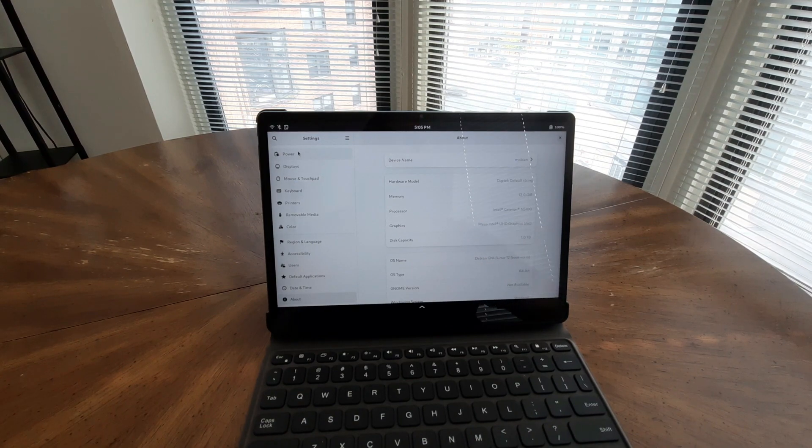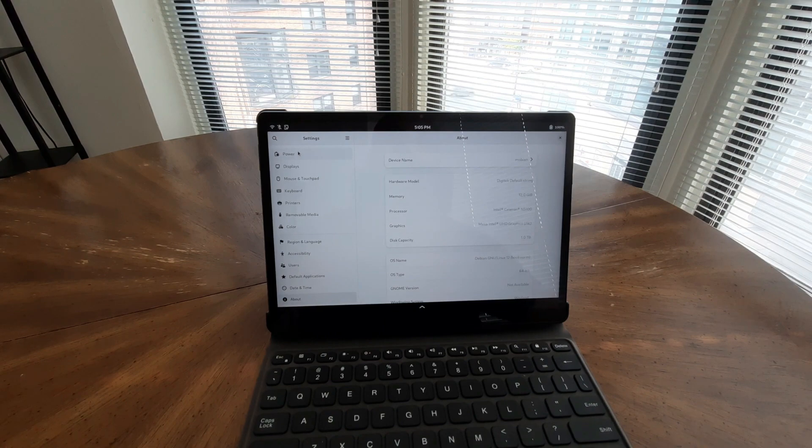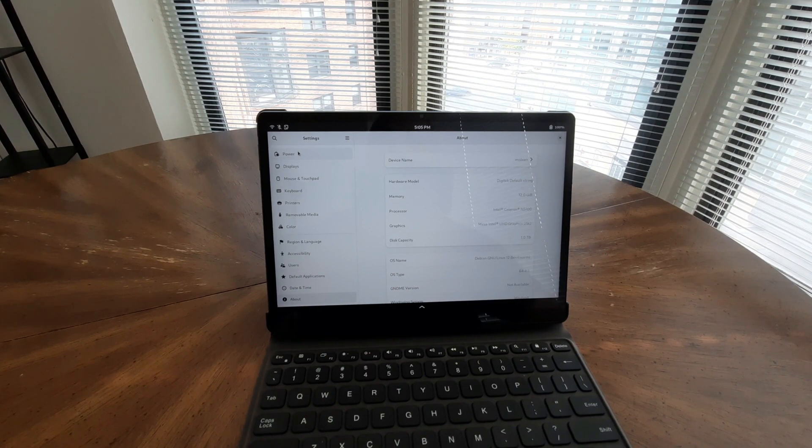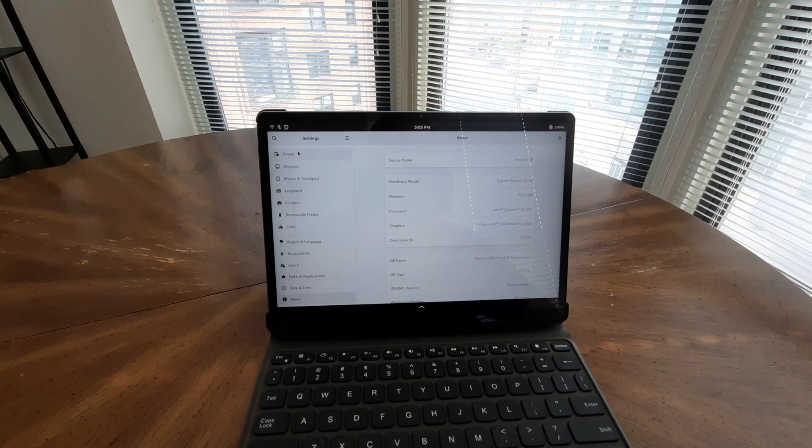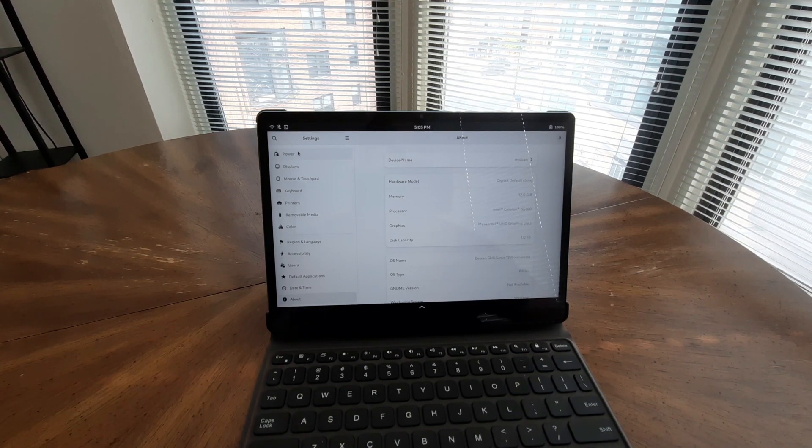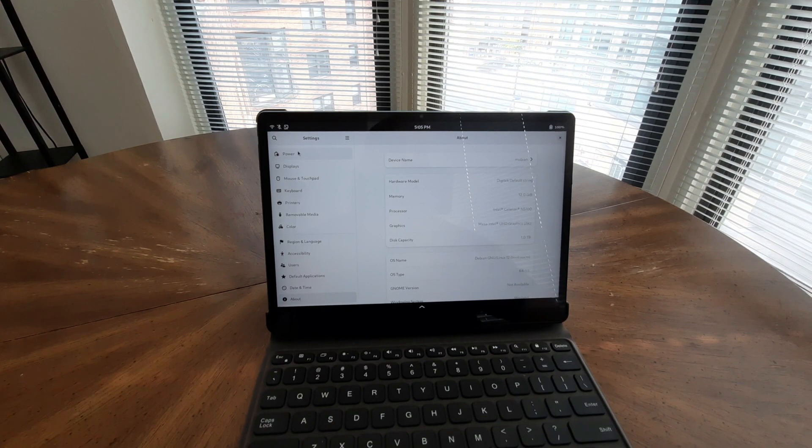Notably, the tablet's low TDP of 6W ensures energy efficiency, providing a longer lasting battery life without compromising on processing power. Whether you're working on important projects, browsing the web, or enjoying multimedia content, the Juno Tab 2 excels at delivering a smooth and responsive computing experience.